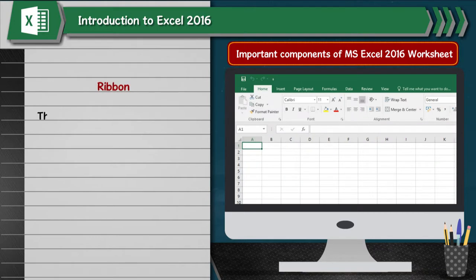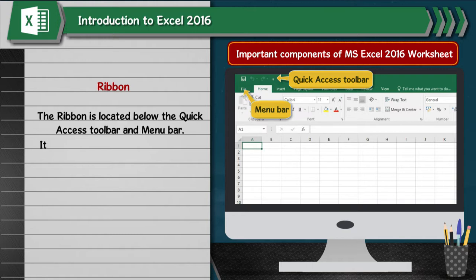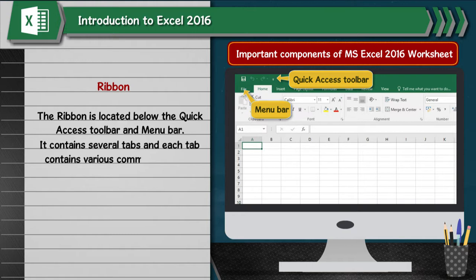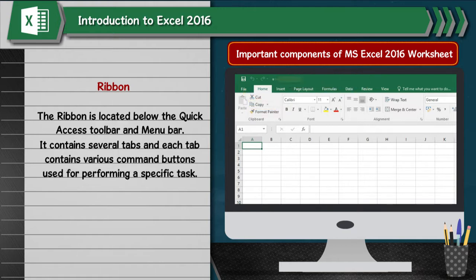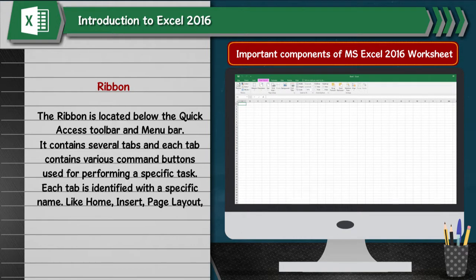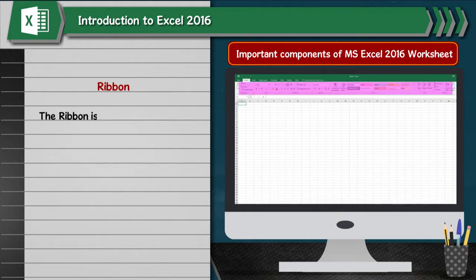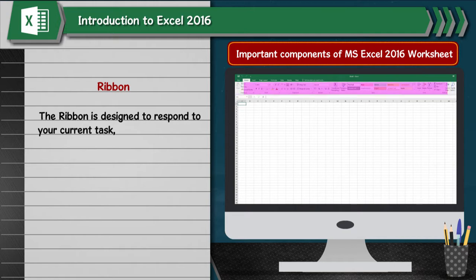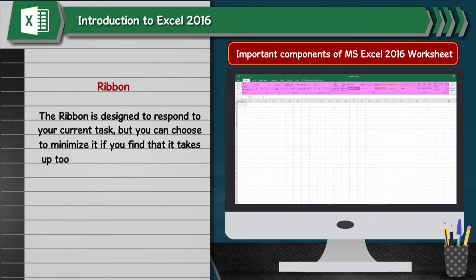The Ribbon is located below the Quick Access Toolbar and menu bar. It contains several tabs and each tab contains various command buttons used for performing a specific task. Each tab is identified with a specific name, like Home, Insert, Page Layout, Formulas, Data, and Review. The Ribbon is designed to respond to your current task, but you can choose to minimize it if you find that it takes up too much space.